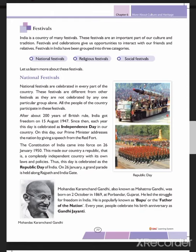The Constitution of India came into force on 26th January 1950 — three years after Independence. This made India a republic with its own rules and policies. That day is celebrated as Republic Day, and on 26th January there is a big parade from Rajpath to India Gate.